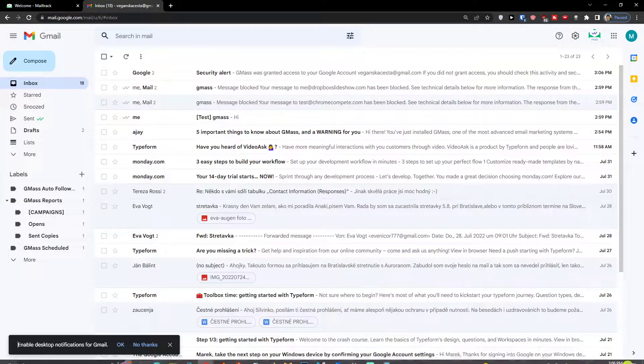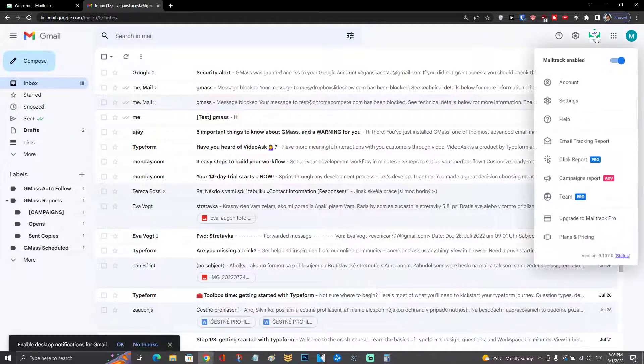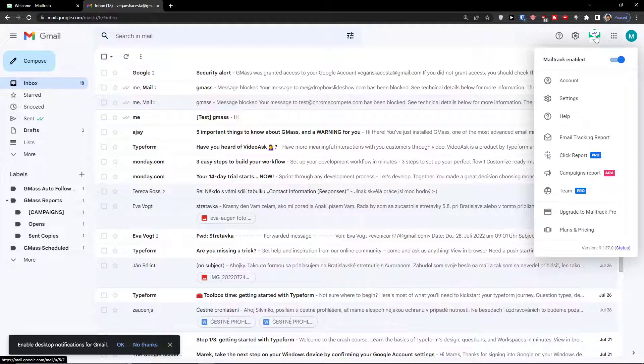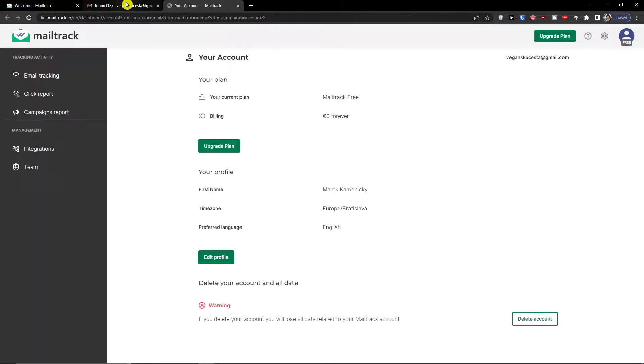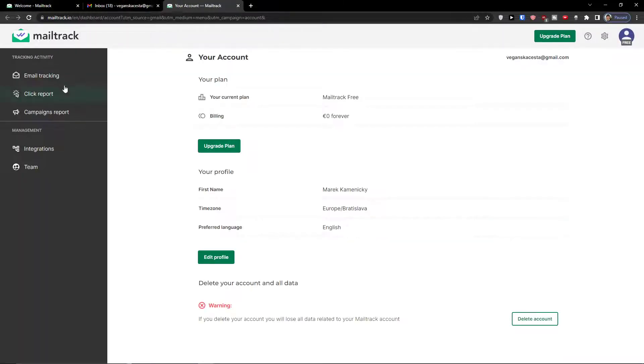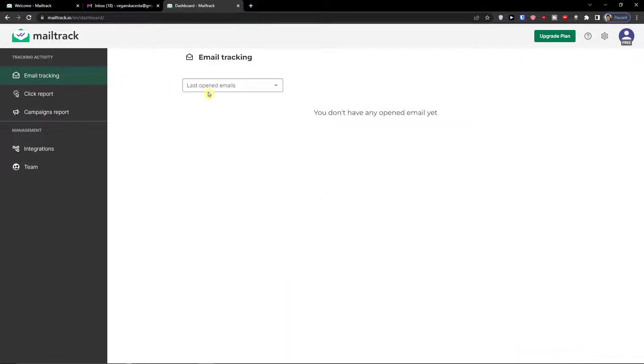Now what you can do is simply go on the top right and click enabled. I recommend going to settings and your account to set up everything correctly. So I can go to account and you can see the tracking activity, the email tracking.